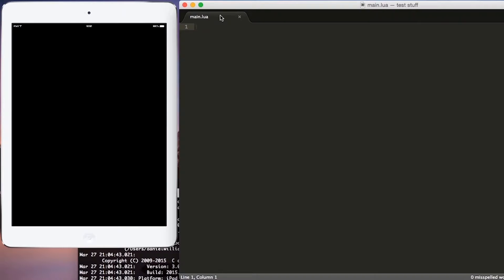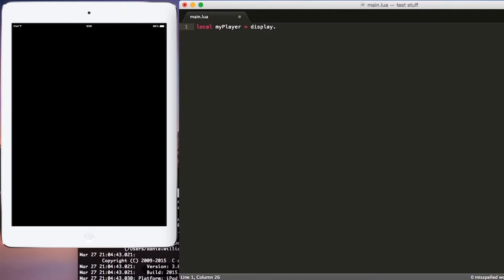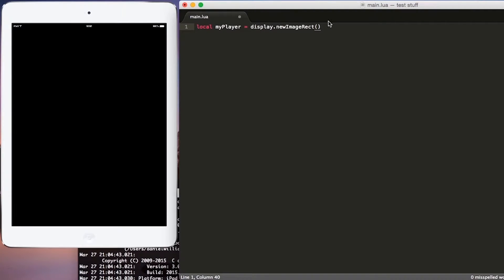The first thing that we want to do is add the image to our game. We need to define a variable, so we'll put local my player, and then we will assign this variable a function. We'll put equals display.newImageRect, and this function right here is telling Corona to add an image to our game.